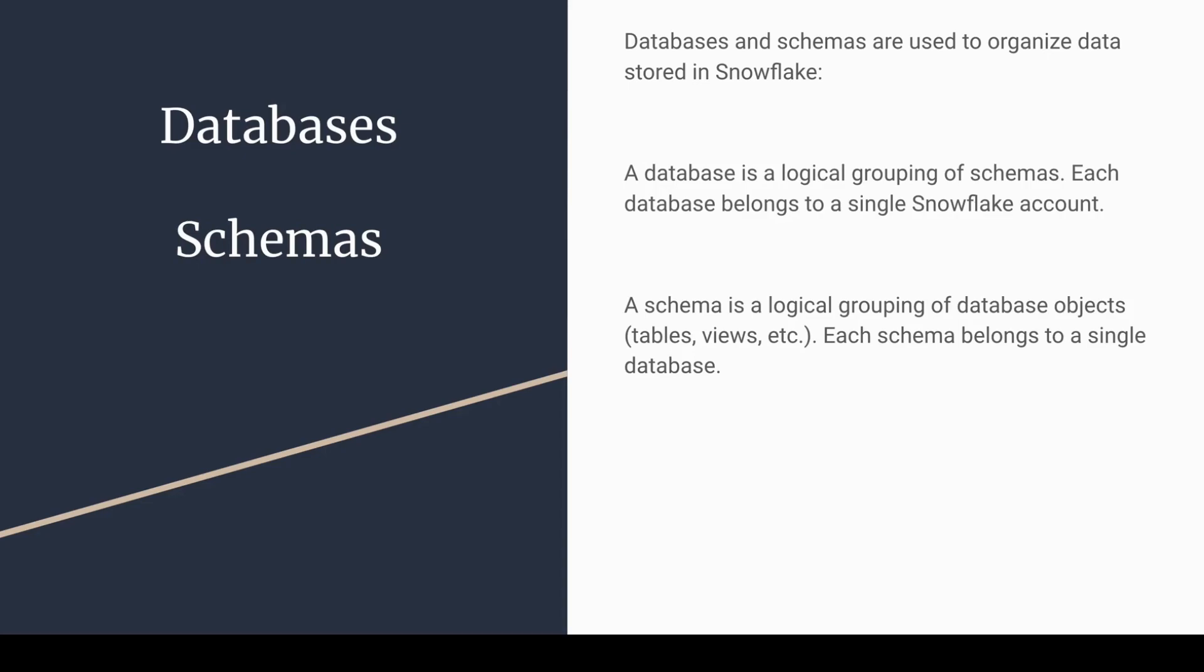A database is a logical grouping of schemas. Each database belongs to a single Snowflake account. A schema is a logical grouping of database objects, tables, views, etc. Each schema belongs to a single database.